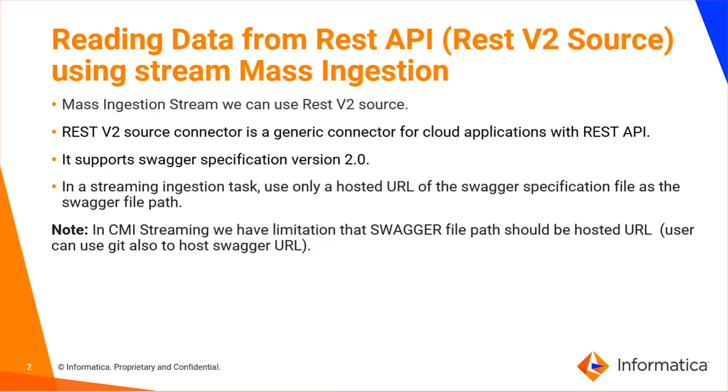The REST V2 source connector is a very generic connector for cloud applications with REST API calls. It supports the Swagger specification version 2.0.